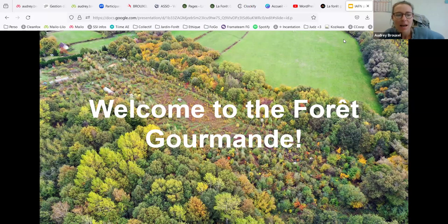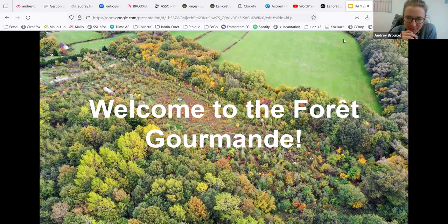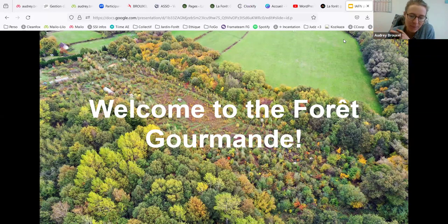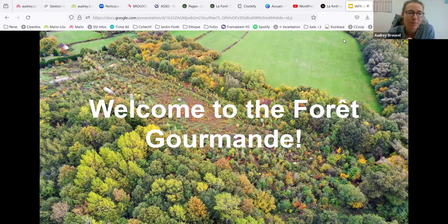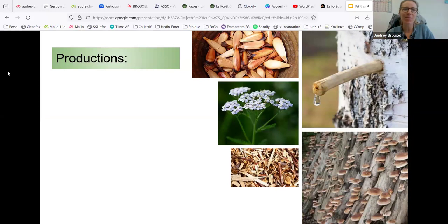La Forêt Gourmand is an association, a school, and a design office for projects — working with individuals, cities, and businesses. We have different kinds of productions there. Moving quickly through them: fruits, nuts and seeds — the Araucaria, for example, is a really good source of food, also found in Chile.